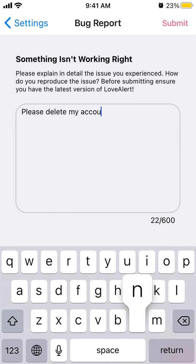Submit in the top right — that's what I would do. Or you can just go to their website, LoveAlert app, and maybe there is some support there as well.